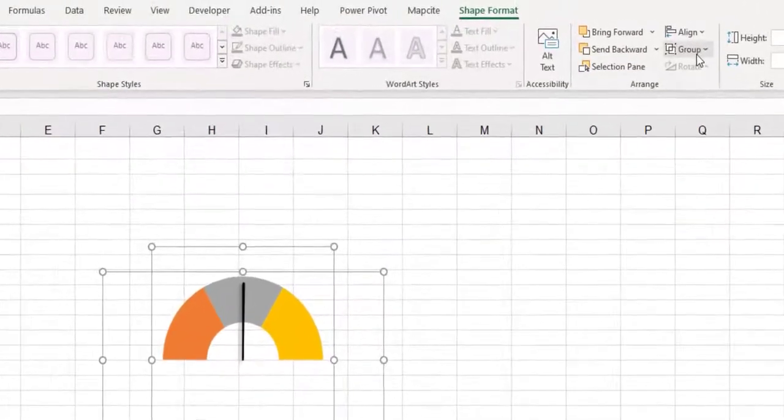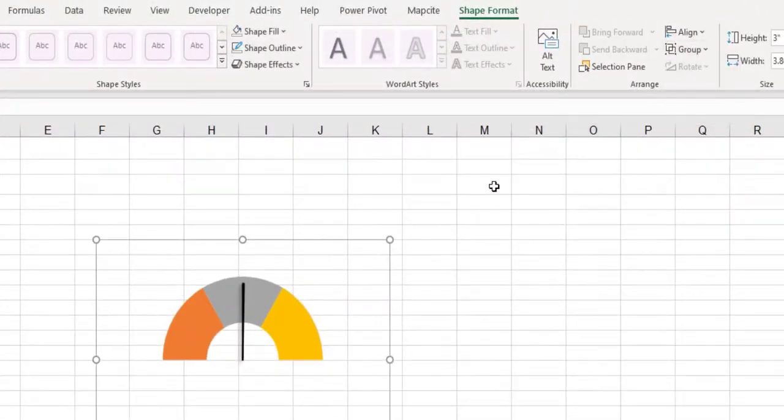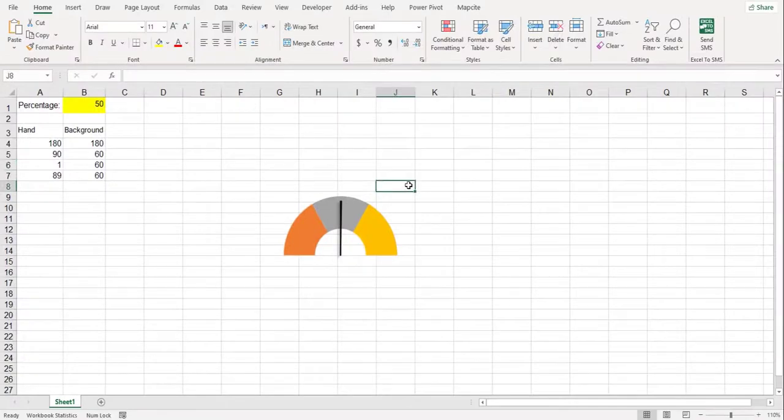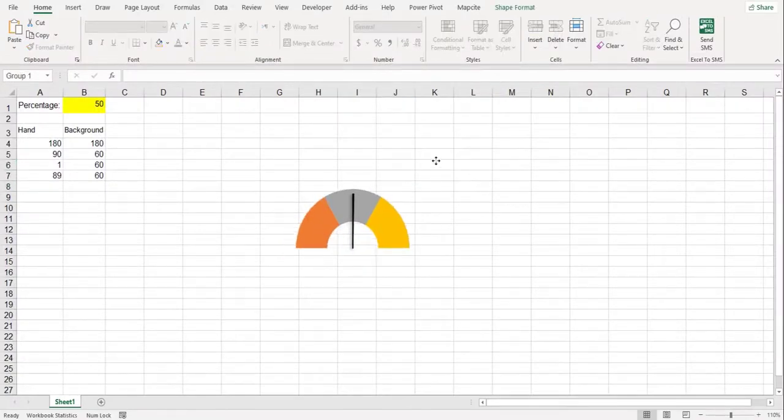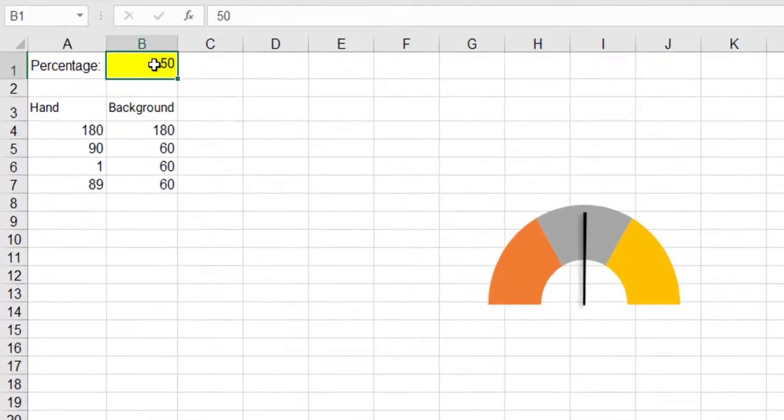And from the group menu, select group. With this method, a 180 degree gauge chart is drawn in which the hand changes as the percentage changes.